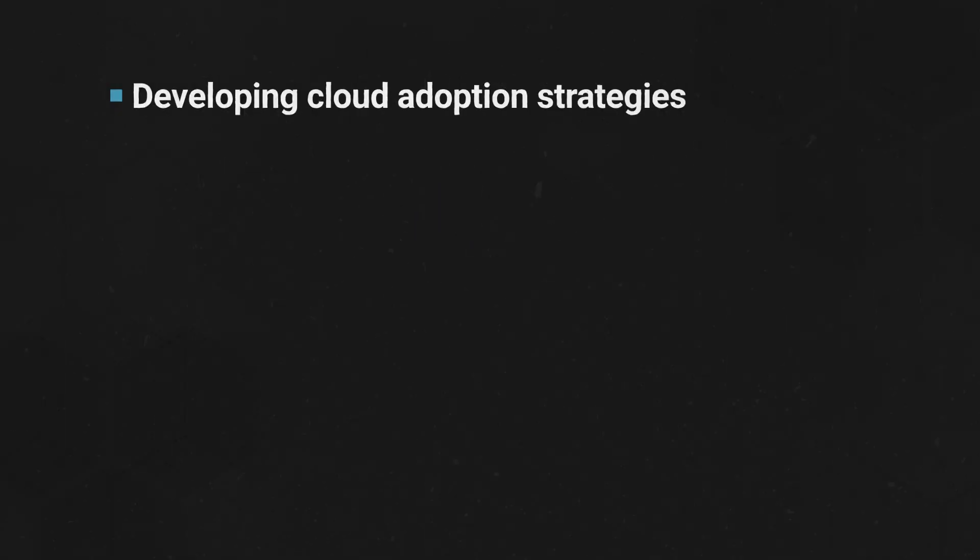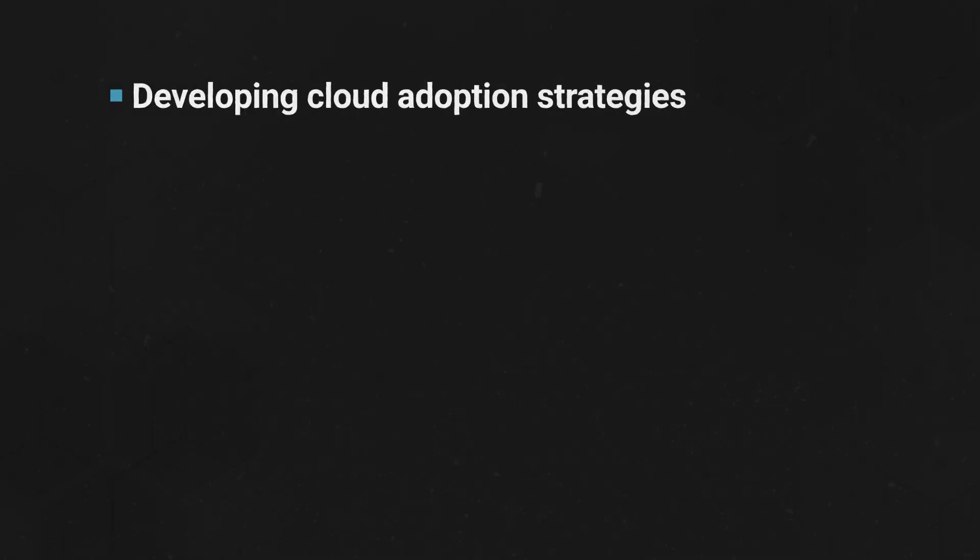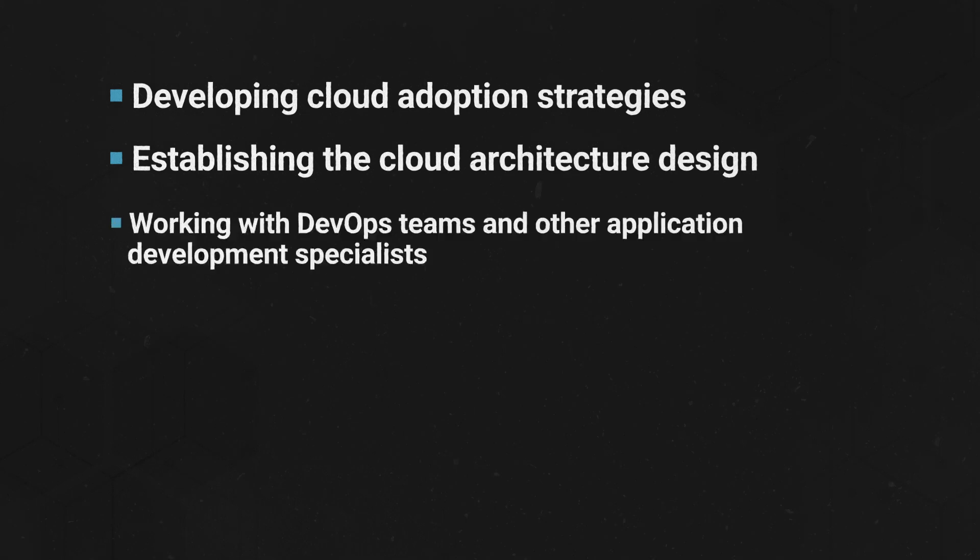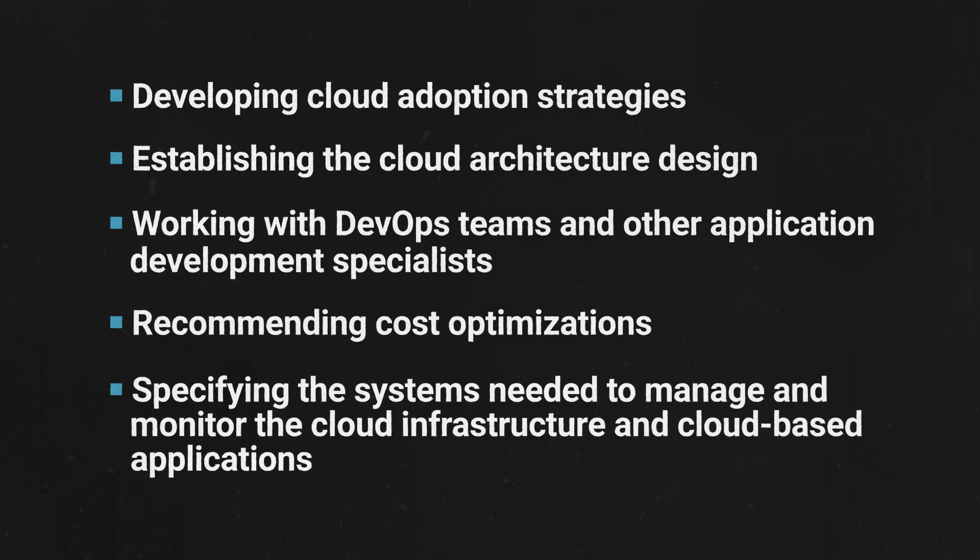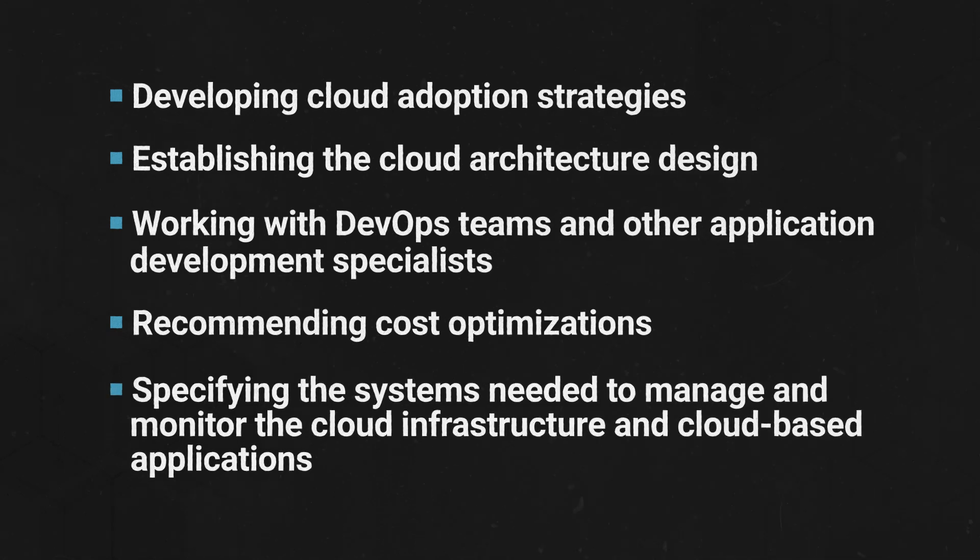It's the job of the cloud architect to design and implement cloud architecture. They're responsible for the blueprints, as well as developing cloud adoption strategies, establishing the cloud architecture design, working with DevOps teams and other application development specialists, recommending cost optimizations, and specifying the systems needed to manage and monitor the cloud infrastructure and cloud-based applications.